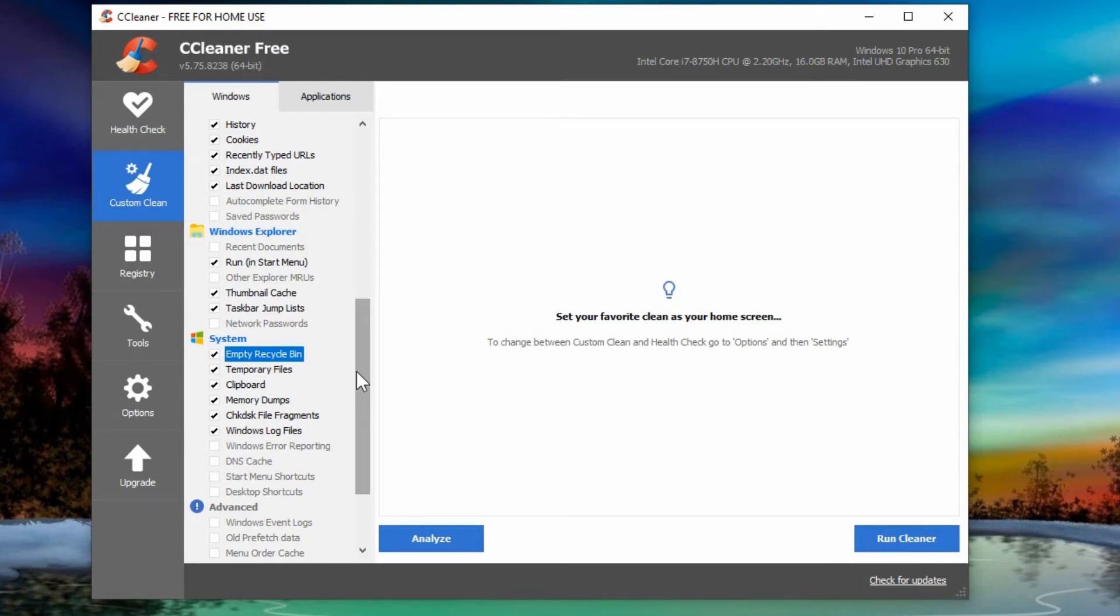And if it's gone to your recycle bin and you haven't gone back to it almost right away after deleting something, then chances are you probably don't need it. So you can probably safely empty your recycle bin.